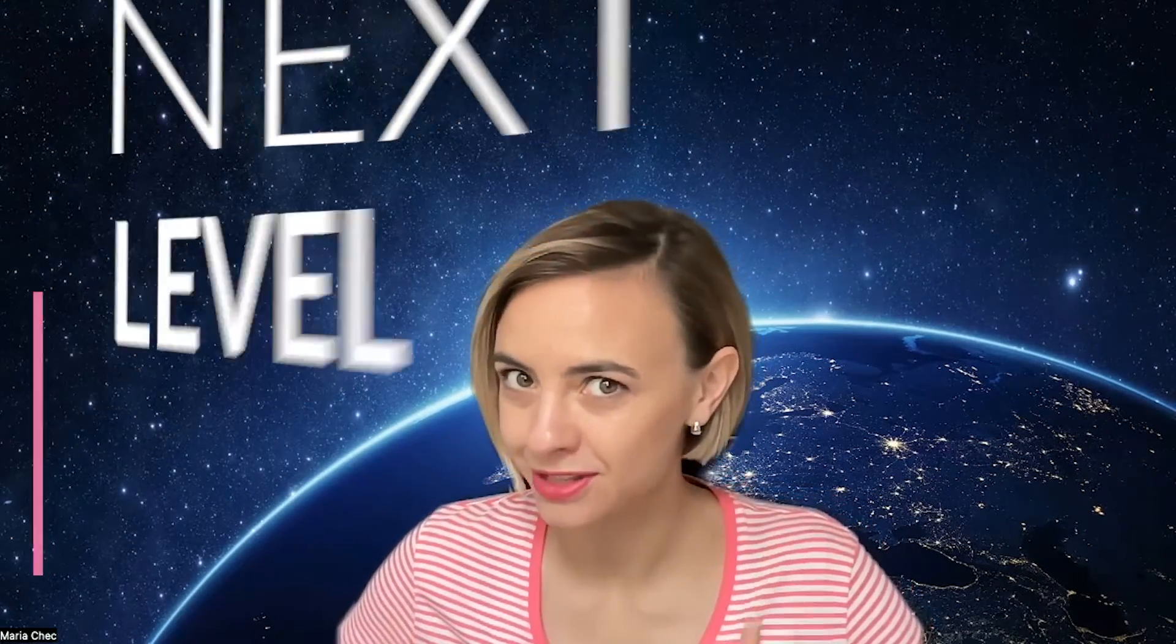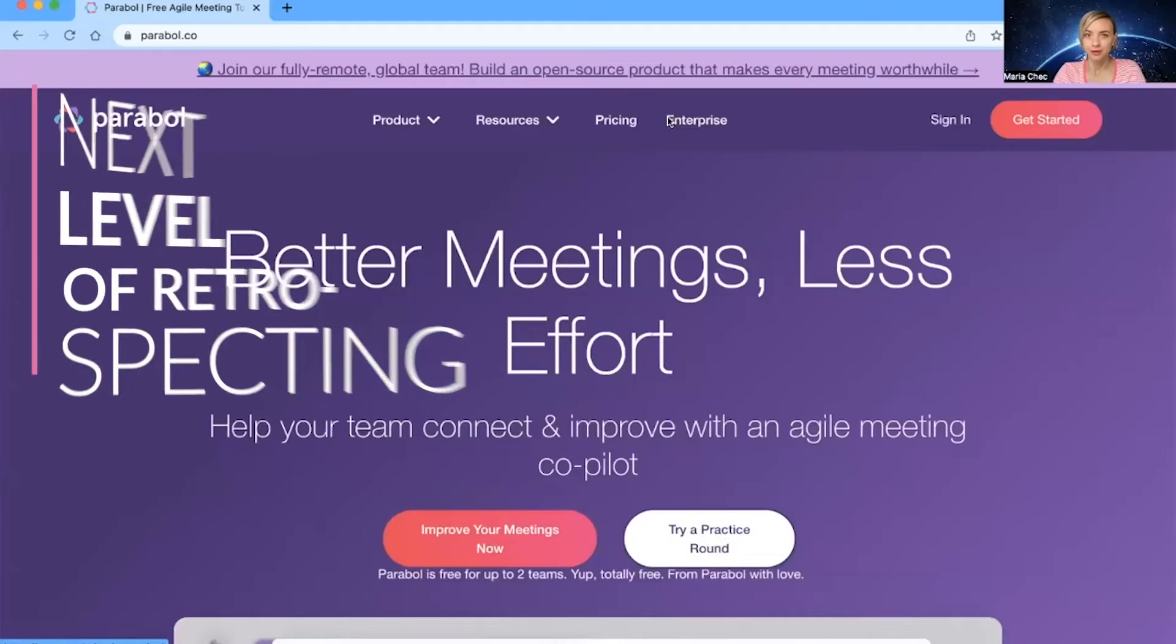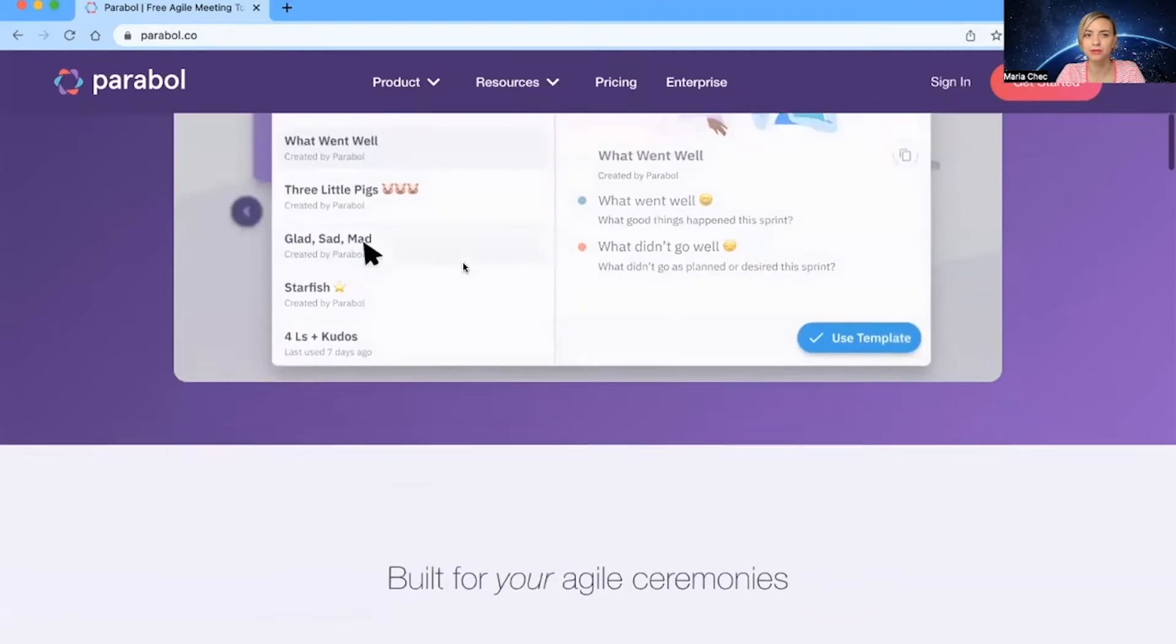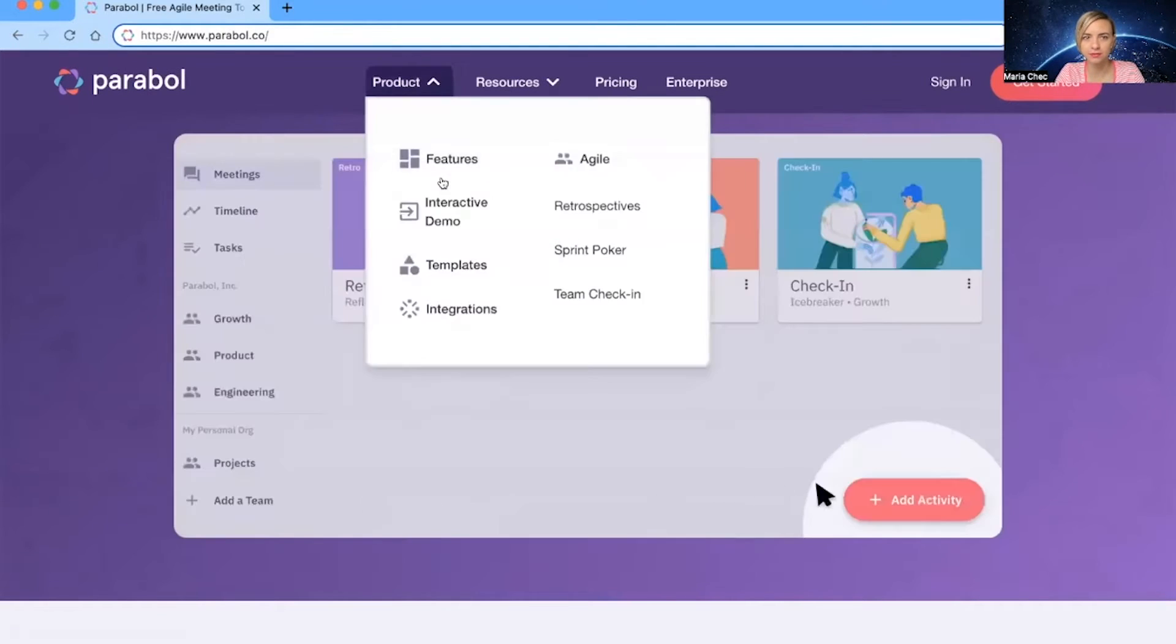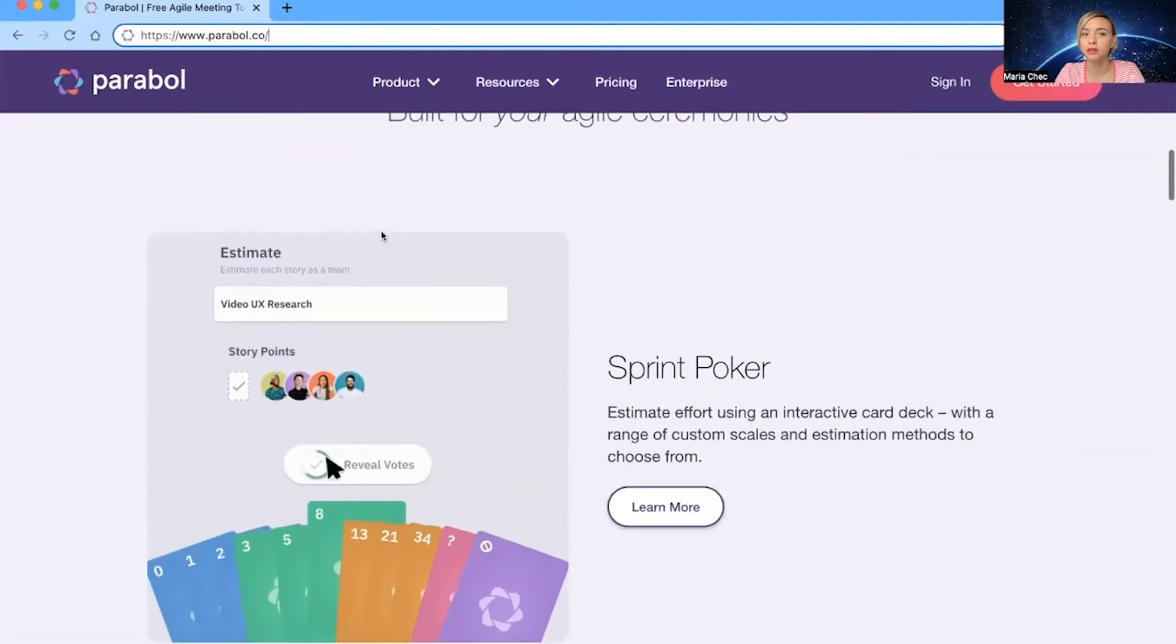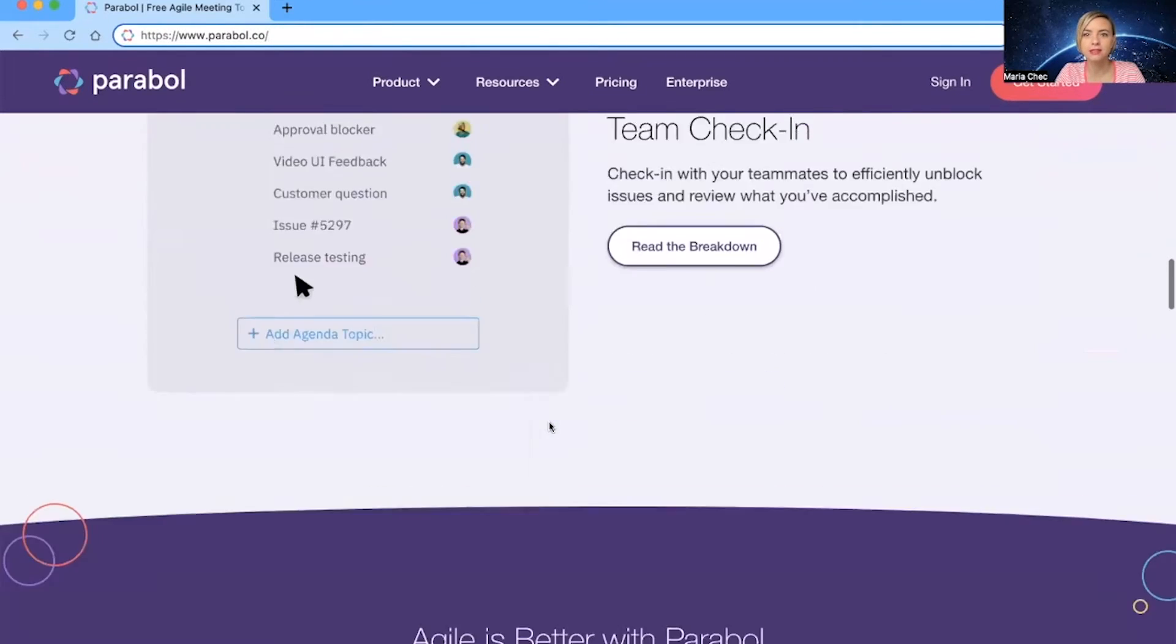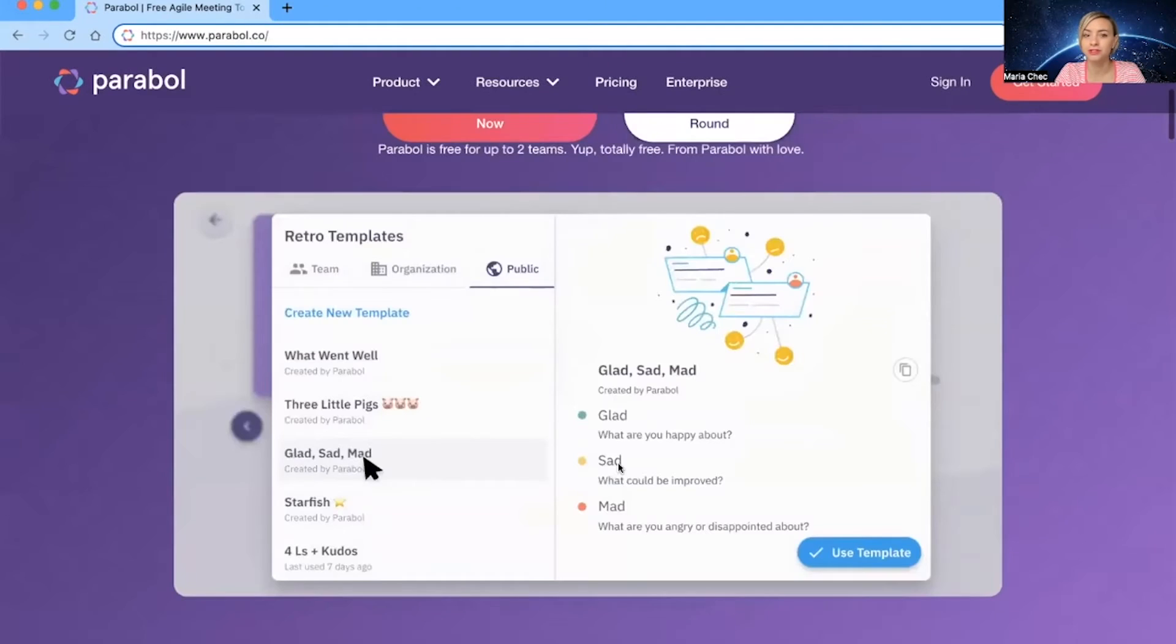Alright, so let me share the screen and show you how to get to the next level of retrospective. As you see, we are at parable.co. This is the tool that I was talking about. In the tool, you can do the retrospective with the templates, but you can run estimation poker and have team check-ins. Today, we'll explore the retrospectives.